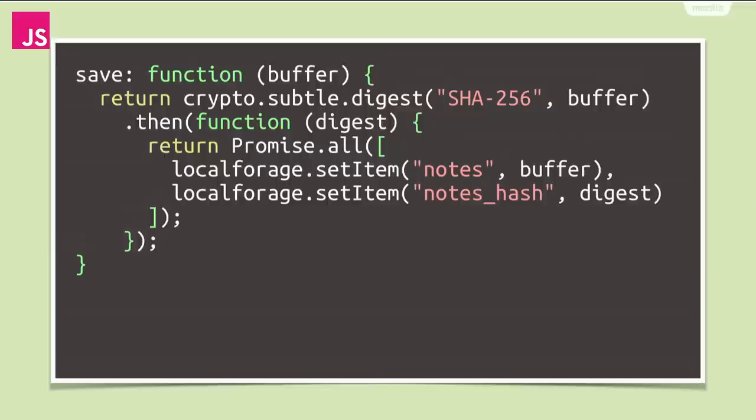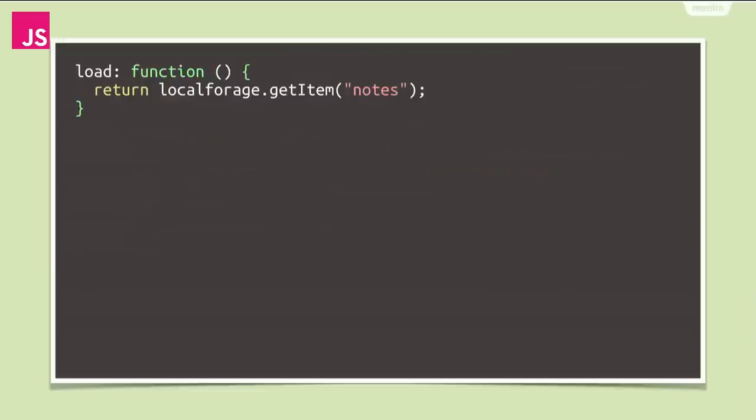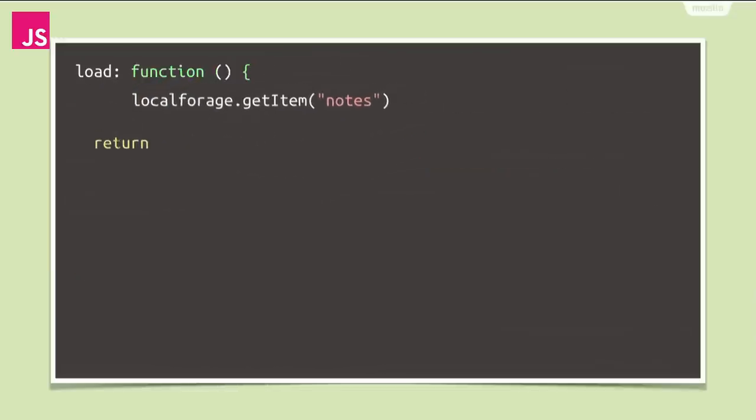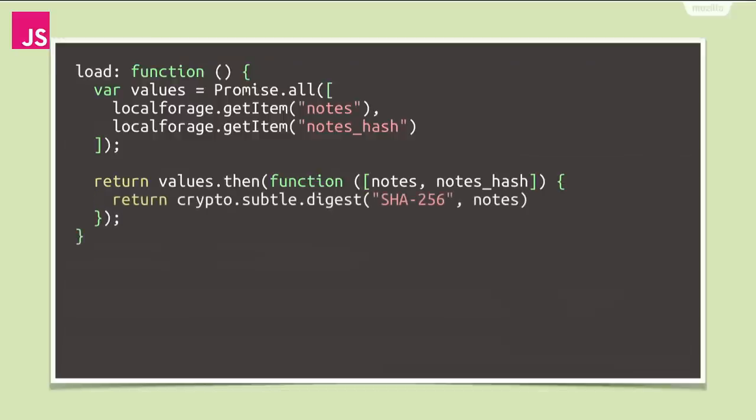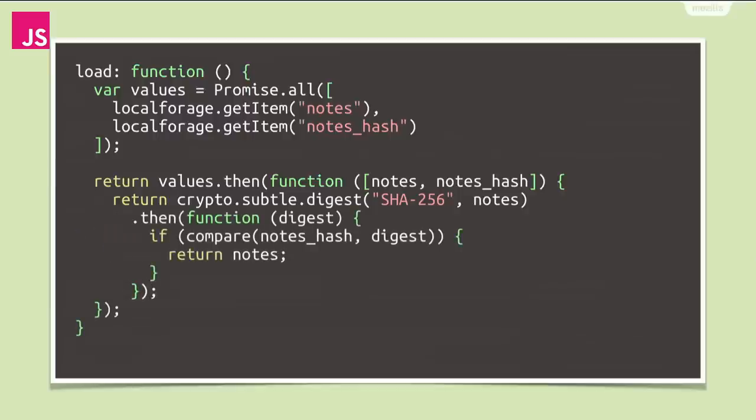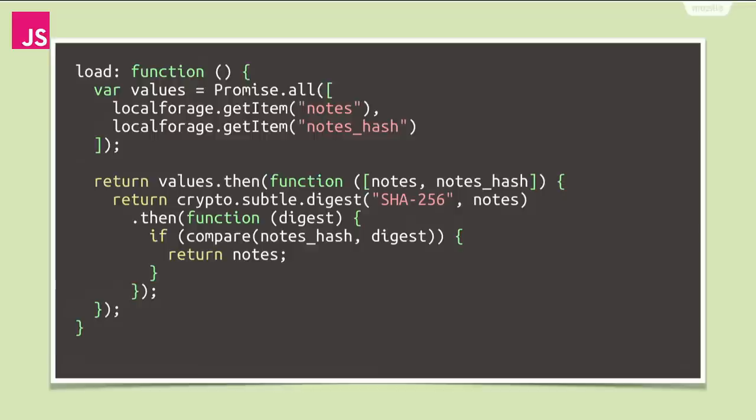So, now that we stored everything we need to know for integrity checking, let's implement the actual check and take a look at the load function. We will use promise.all again to read both the notes and the hash digest. And as soon as those are loaded, we want to compute a digest of the notes we just read from disk. And using the compare function, we then compare that to the hash value we read from disk. Compare here is basically just a simple function that takes two typed arrays and simply compares them byte by byte. And if the digests are equal, we resolve to the notes that we read from disk or otherwise we will just implicitly resolve to undefined.